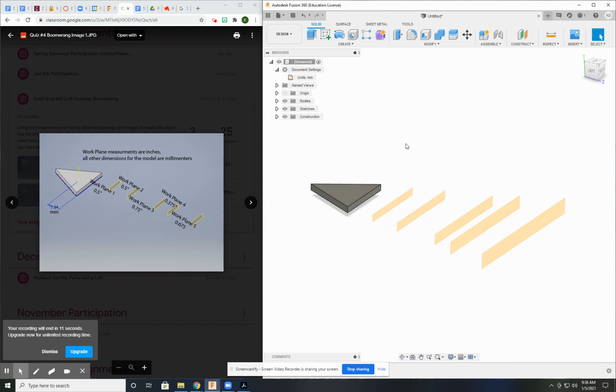But this is how you start the boomerang. In the next video, we'll show you how to start creating the next step.